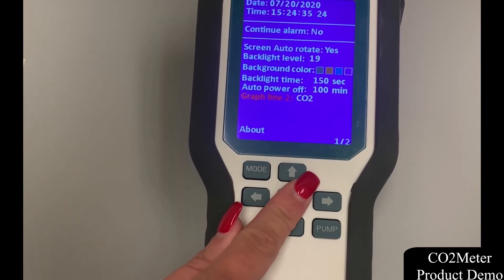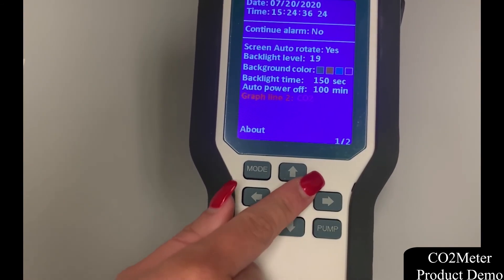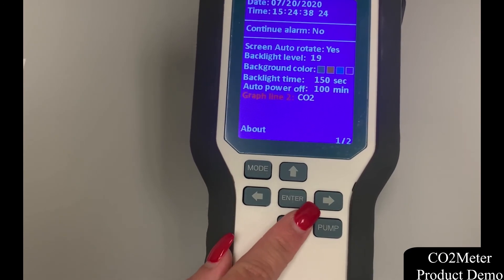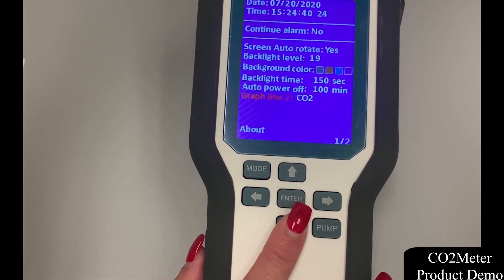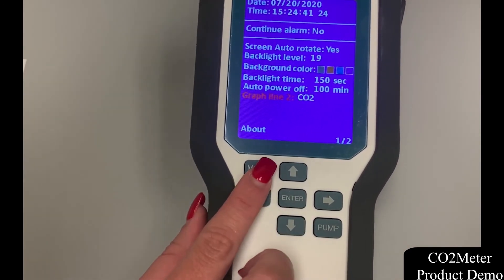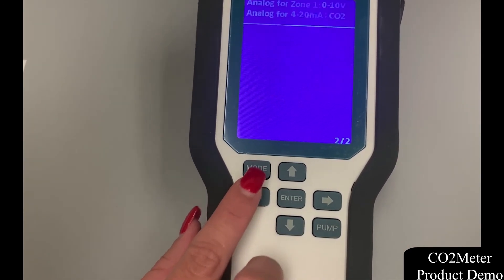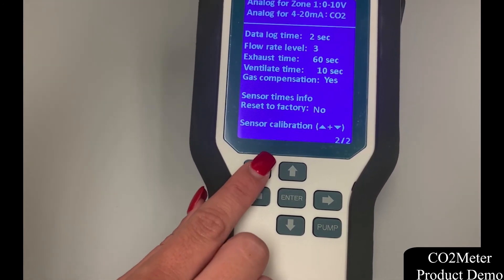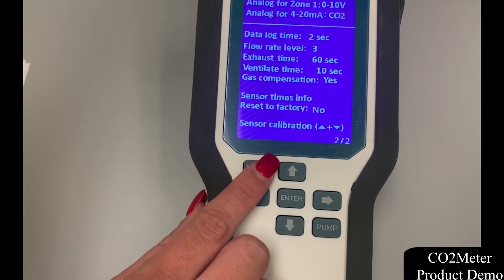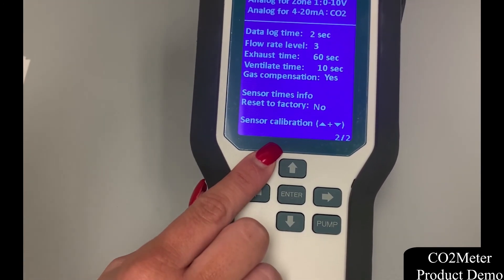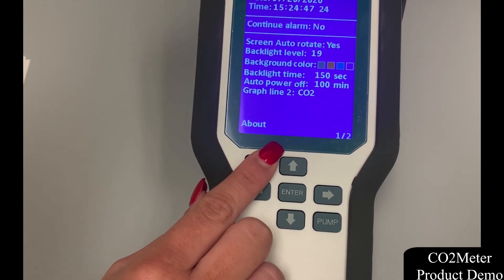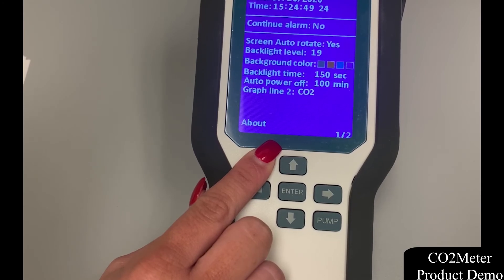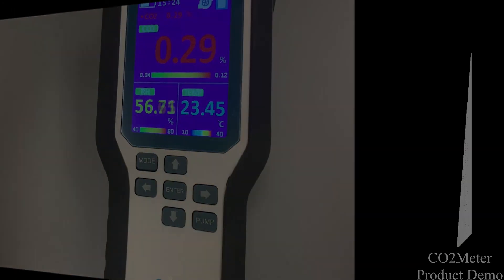Then we're going to click mode to exit back to the screen. These continued settings can be found on page two by holding the mode button down, where you'll find additional data log time, flow rate, exhaust time, ventilate time, and sensor calibration, which can also be configured.